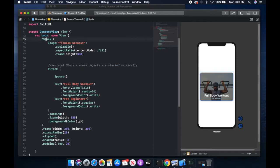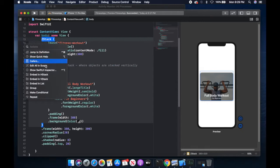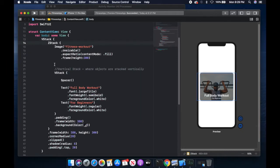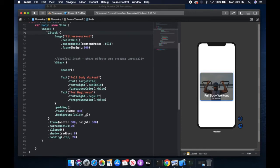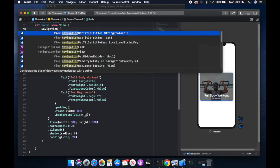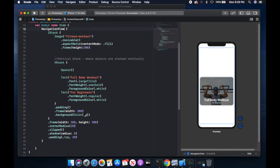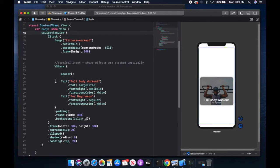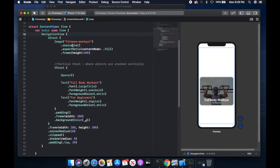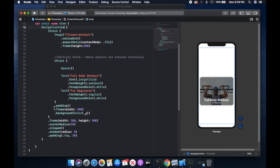We can go ahead and do that by clicking on ZStack, command-click, and embed in VStack. In this outer VStack, we're going to rename it to navigation view. This navigation view means that we have a view with some elements inside of it, and it gives us the ability to navigate or move to other views and to also return back to that view. The inner element is the ZStack.